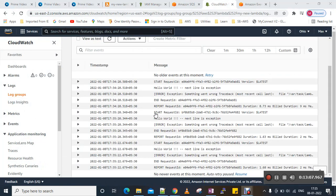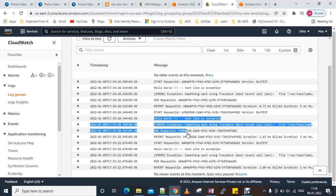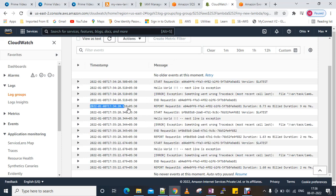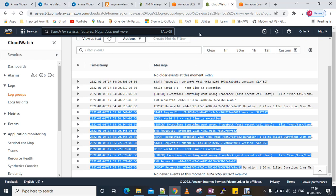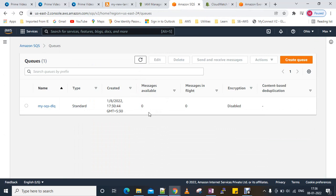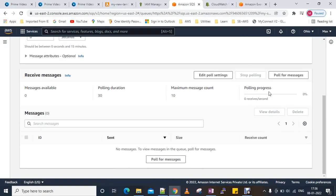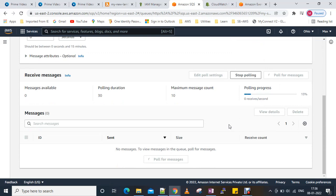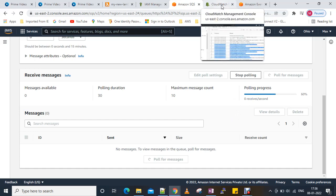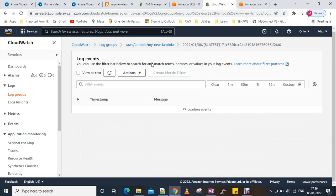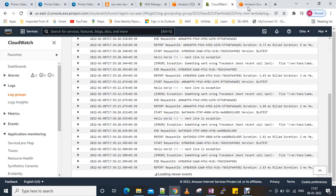After pausing for a few seconds, we can see it has been triggered twice. At 5:34 it was triggered once, and at 5:35 it triggered twice — it retried twice. It went to an error state, and we should now see a message in the Dead Letter Queue.